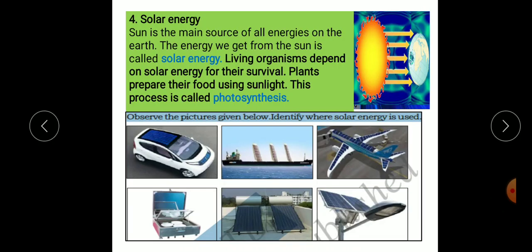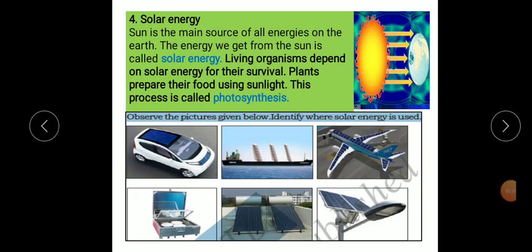The first topic is solar energy. The sun is the main source of all energies on the earth. The energy we get from the sun is called solar energy.